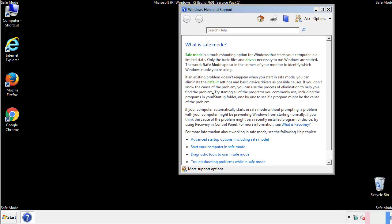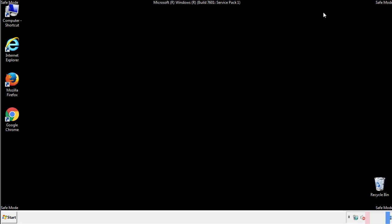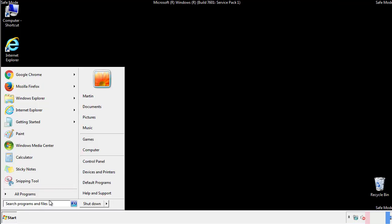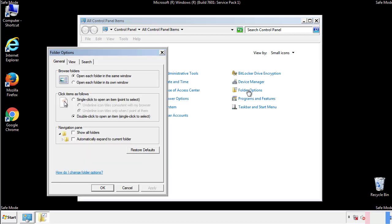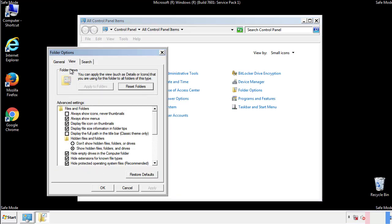Before we get started, we want to make sure that all the files and folders are visible. From the control panel, click folder options, then view, and click the check box to make sure that we don't miss anything.